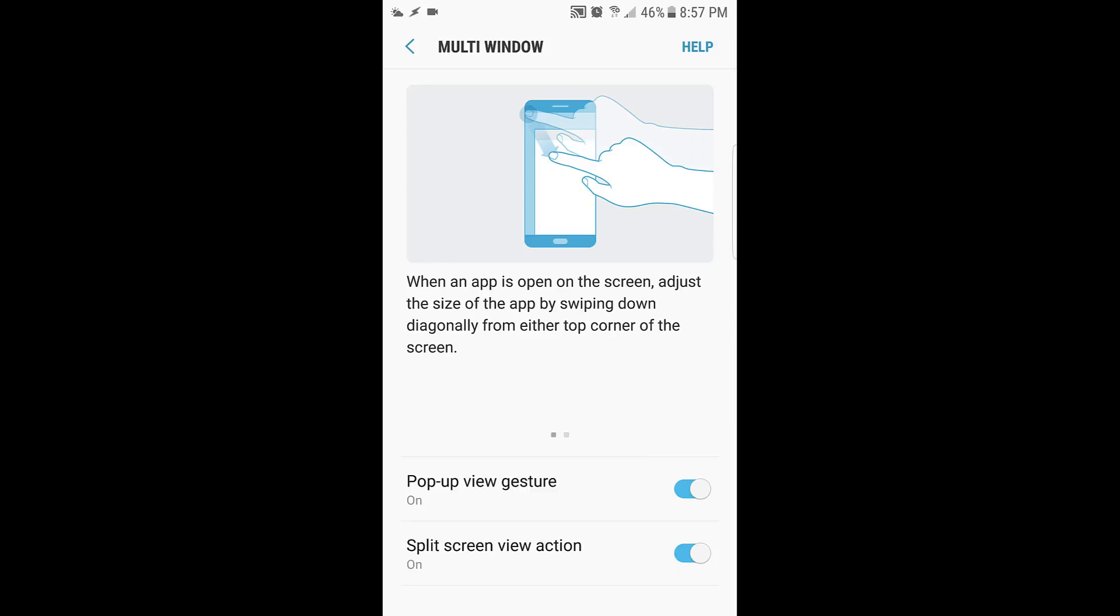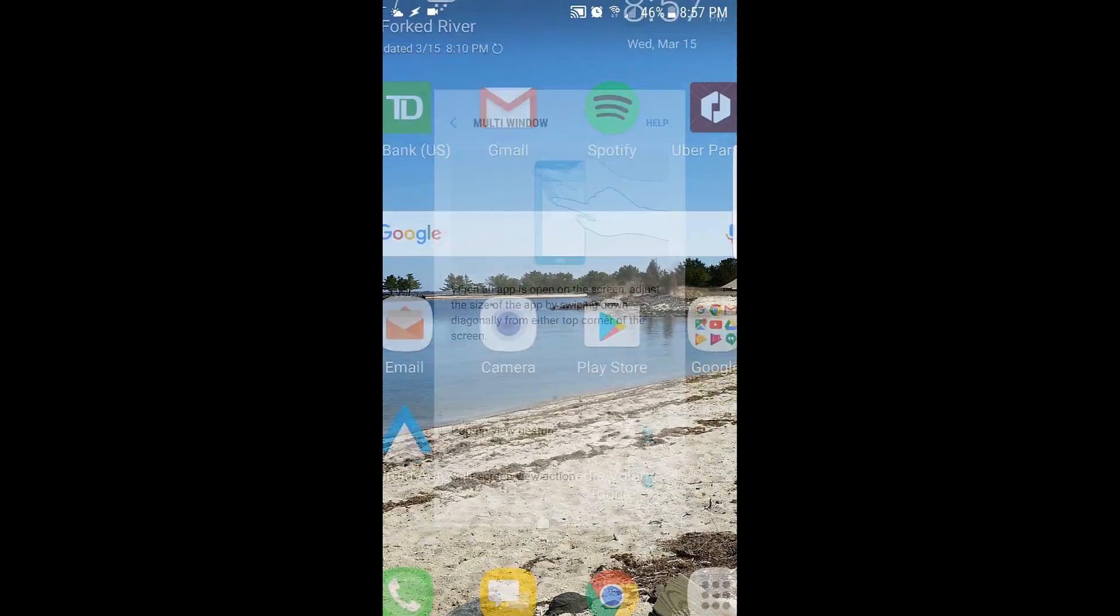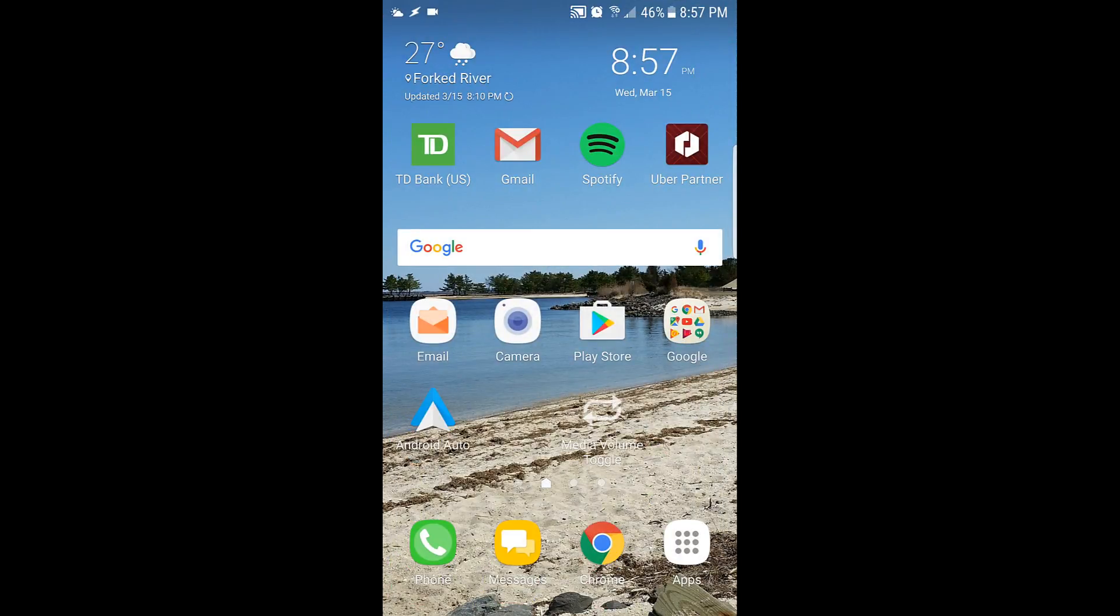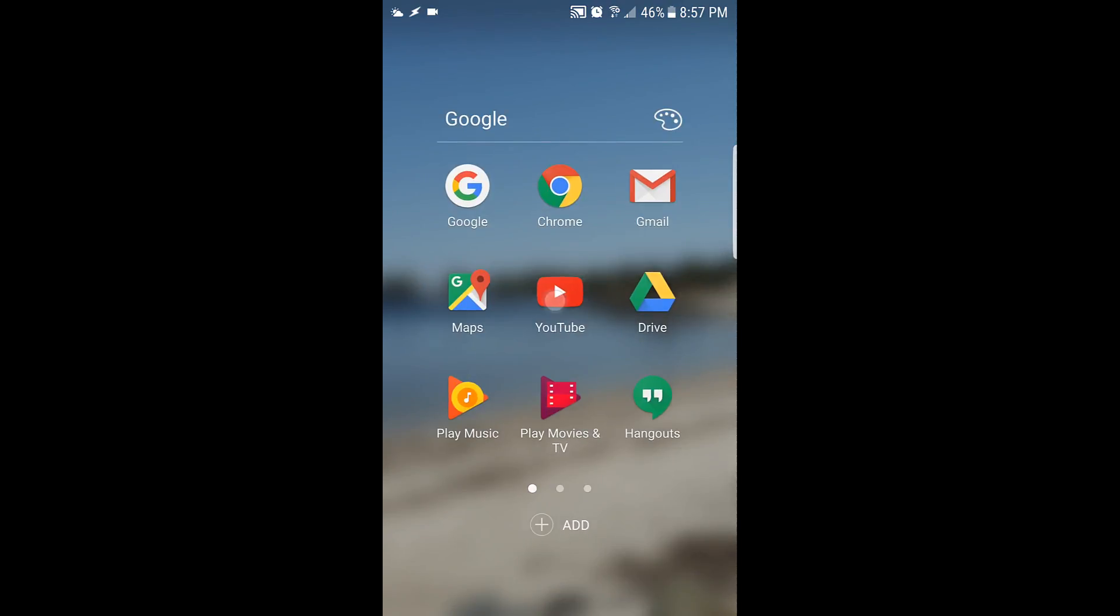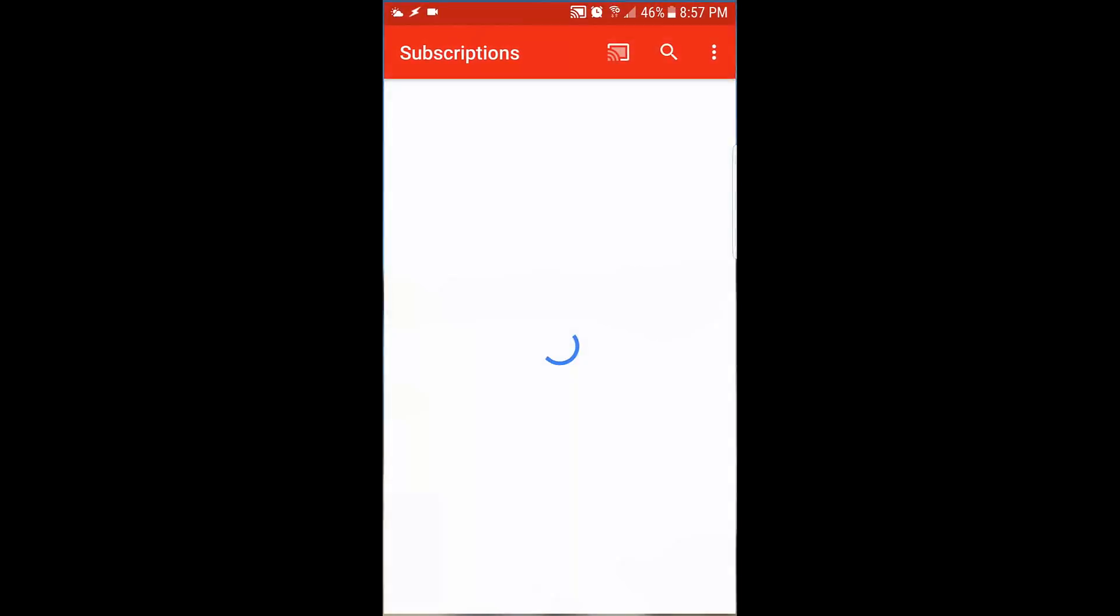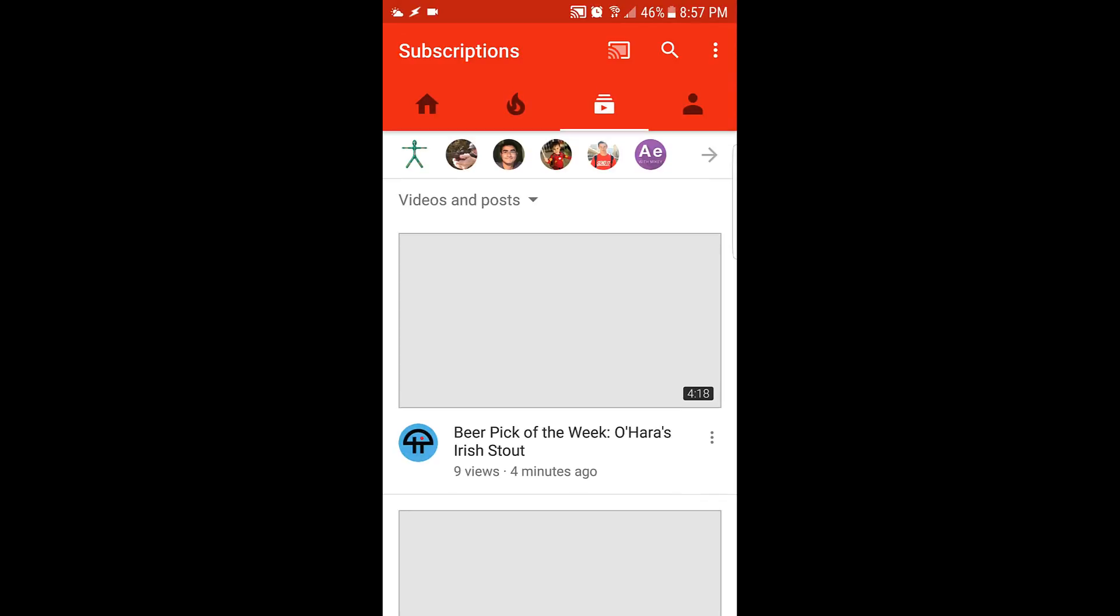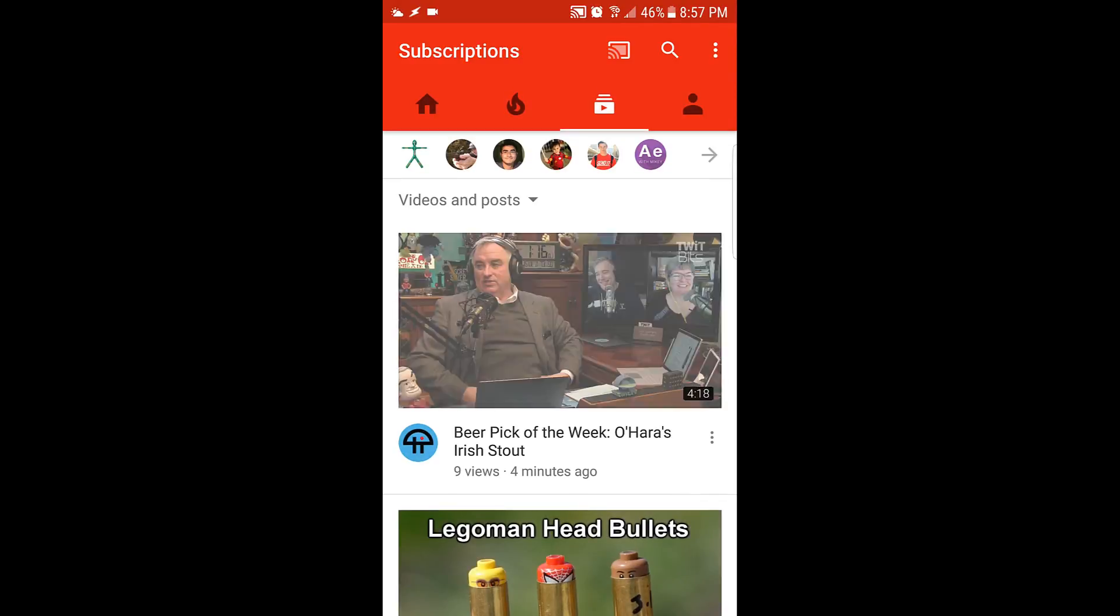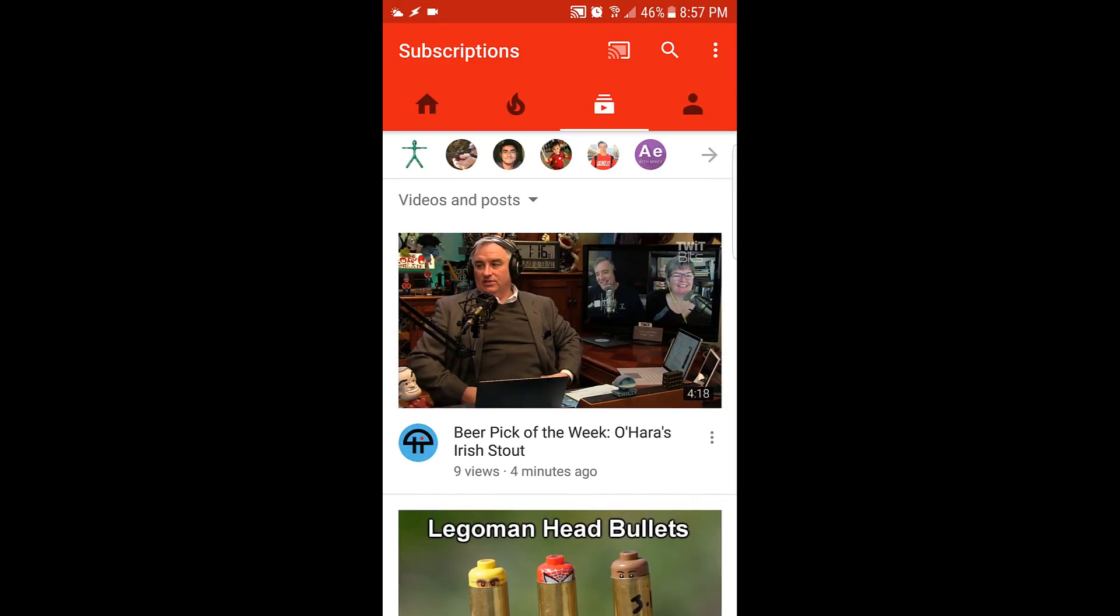So you can enable the multi-screen, and then you can also do it from the recent apps button. I'll show you here. So you're going to YouTube, and this is an app that allows you to do a multi-window, one of the ones that's enabled.